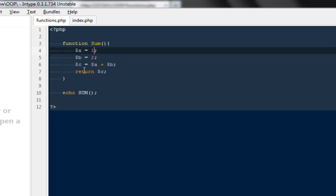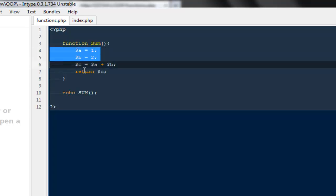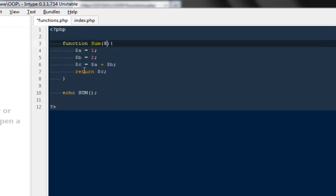So it is never a good practice to go ahead and use static values the way we are doing right now. If you will notice one and two is a static value. So every time if I will have to use this function in different places I will have to change these values.